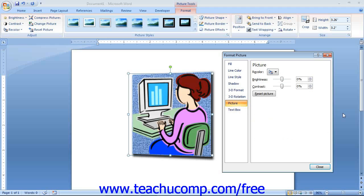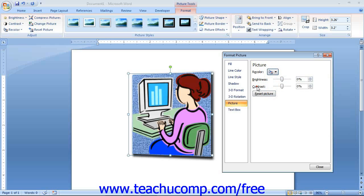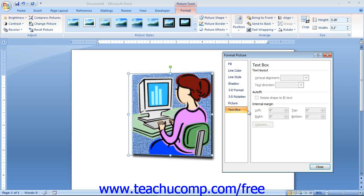You can click the Picture category to make adjustments to the selected image. Note that unless you have an image selected, you will not be able to change any options to the right. Otherwise, you will see options that allow you to perform some of the basic image editing also available on the Format tab. You can use the Recolor drop-down to select a color to apply to the selected image, and use the Brightness and Contrast sliders to adjust those settings. If you are unhappy with your changes, you can click the Reset button. In the Text Box category, you will see options to make changes to selected text boxes; since these options do not affect pictures, we will skip reviewing them for now.